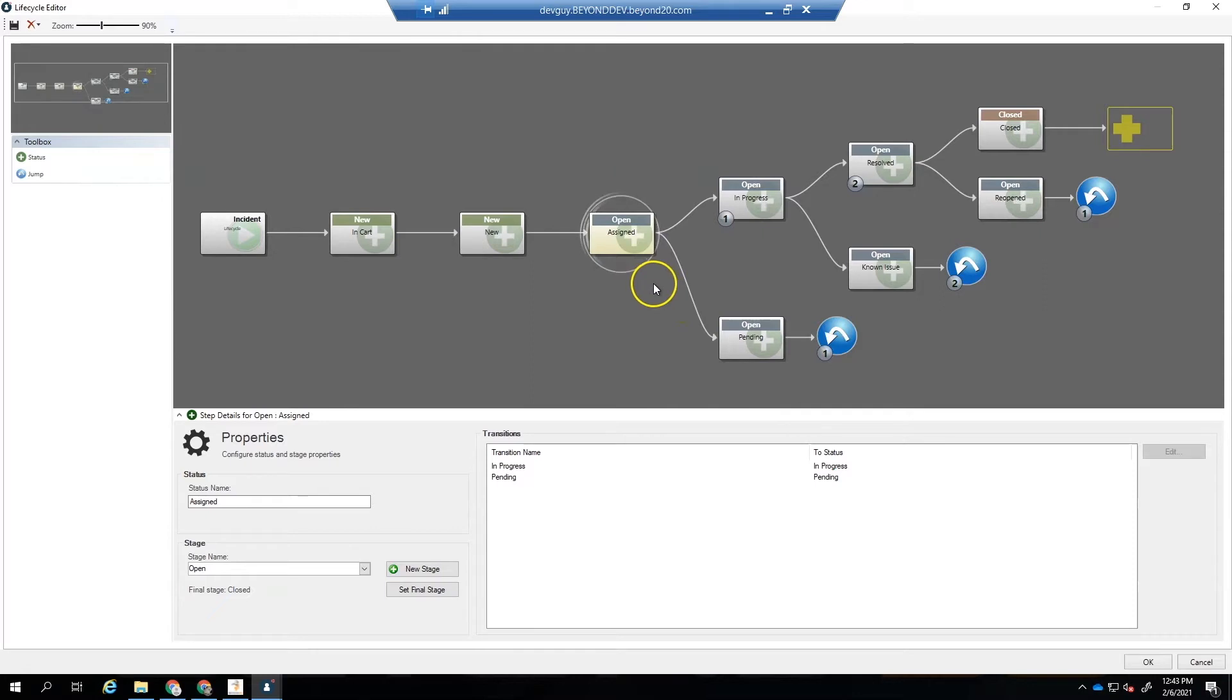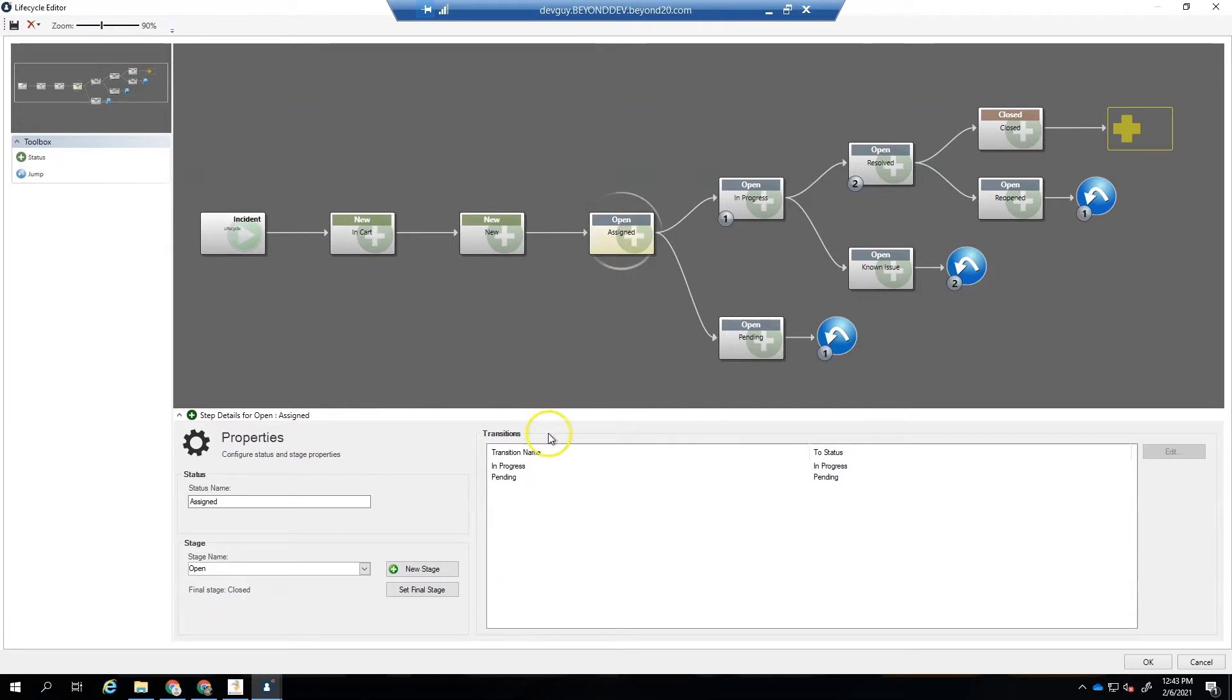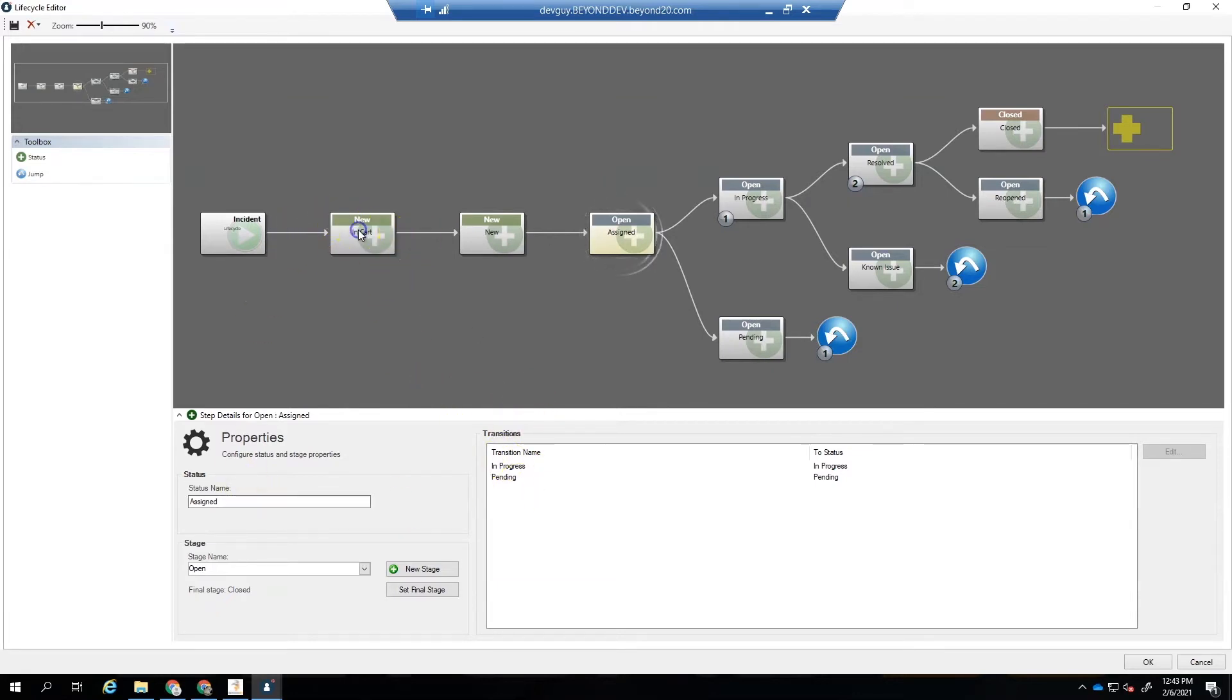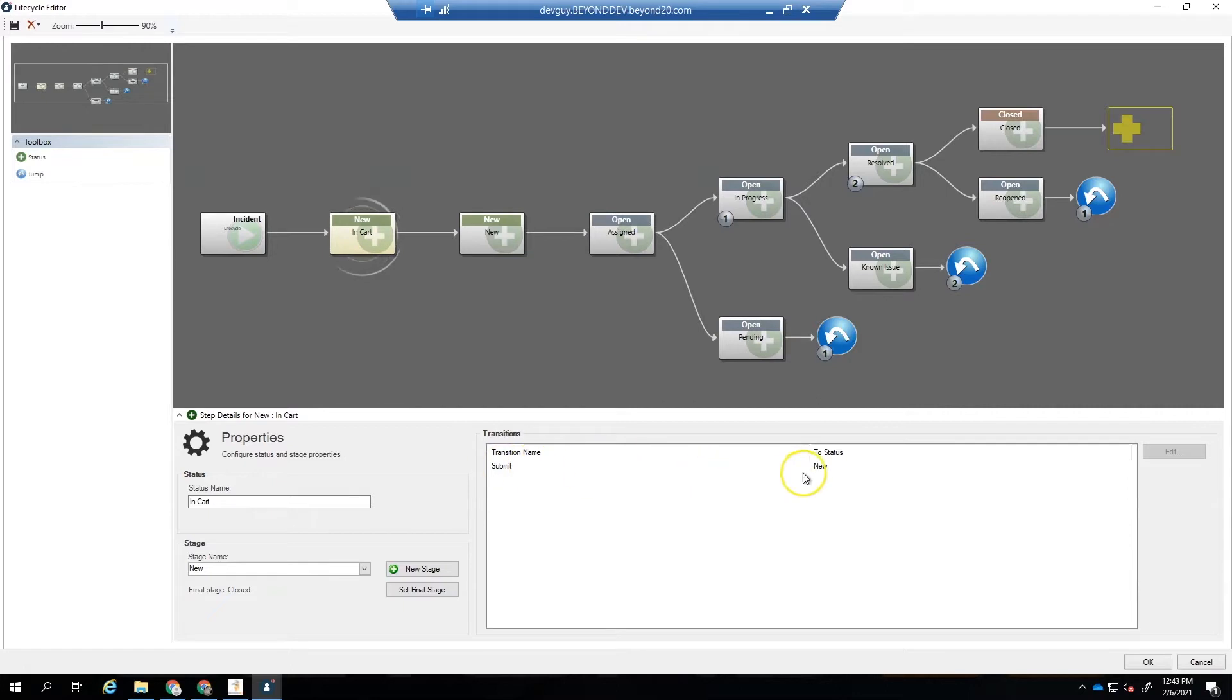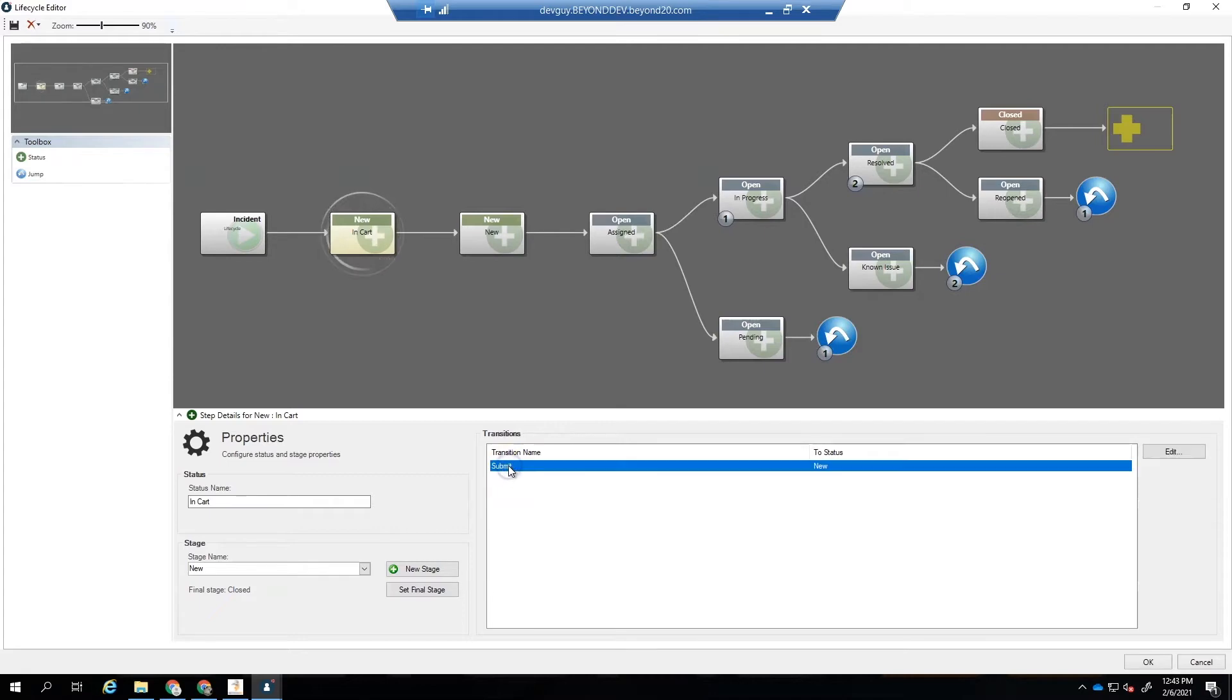Let's begin by taking a look at our incident lifecycle as it is in the lifecycle editor. Note each status has a corresponding transition which was added when the next status was placed in the lifecycle editor. We can edit the transitions to add properties, rules, and post actions by highlighting the transition name and clicking the Edit button.